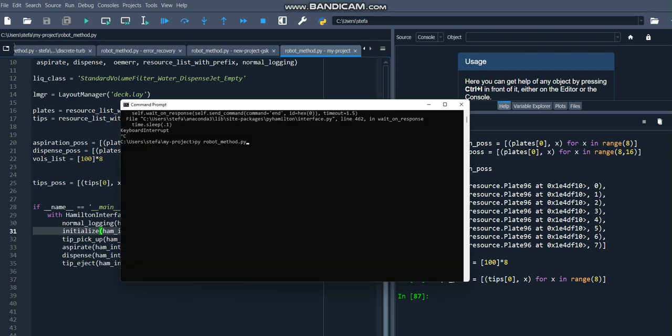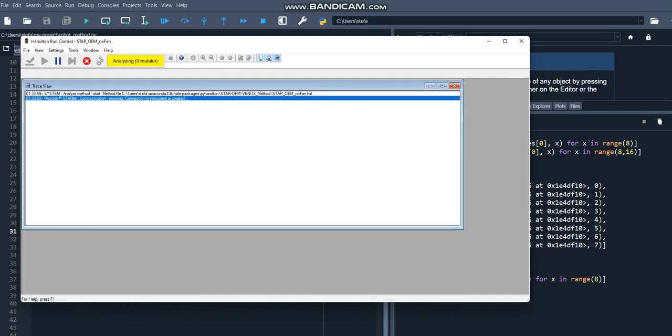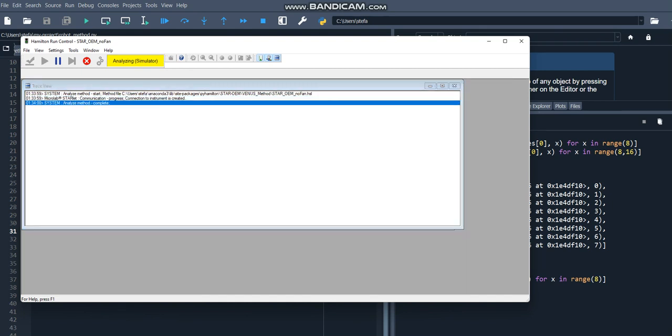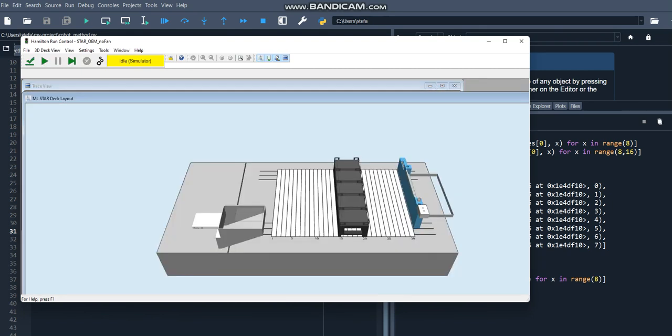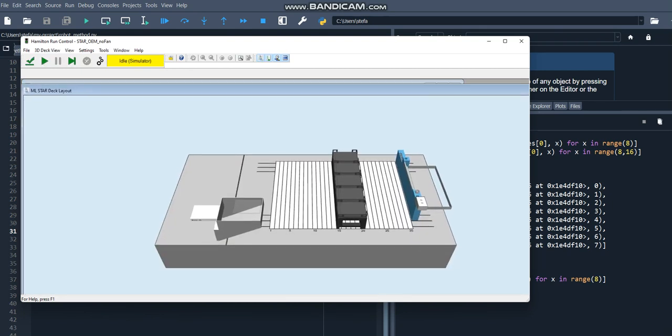Now it's time to run the method we've just written. To do that, you just need to open the command line and run pyrobotmethod.py, or whatever you name the script, on your script. And you will see the simulation window open. You now can run the simulator with the green arrow, just like you would any other method, and watch your script execute.